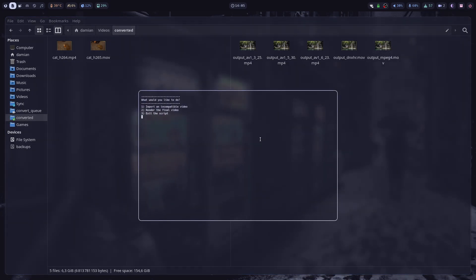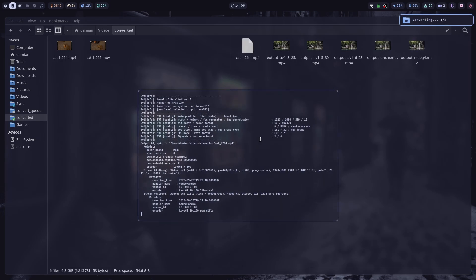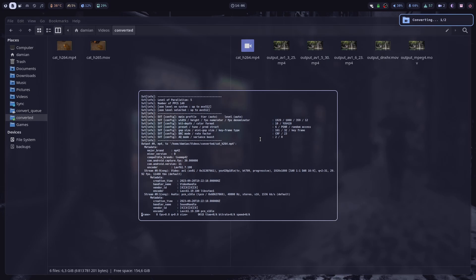As you can see, the script gives me three options to choose from. And since I want to convert videos that use unsupported codecs, I'm going to press 1 on my keyboard. Now the script gives me three video codecs to choose from. I'm going to select AV1 by pressing 2. And as you can see, the videos are now being converted one by one.